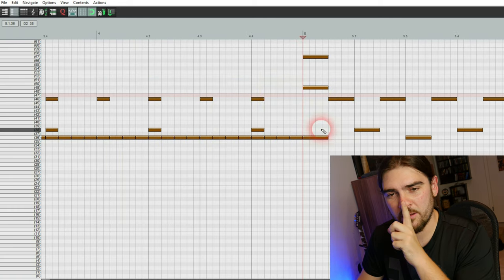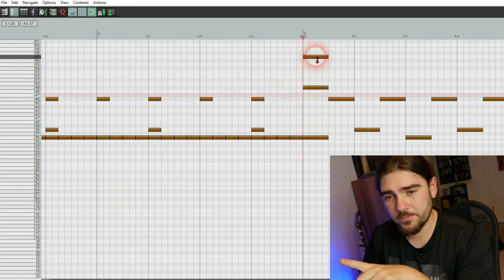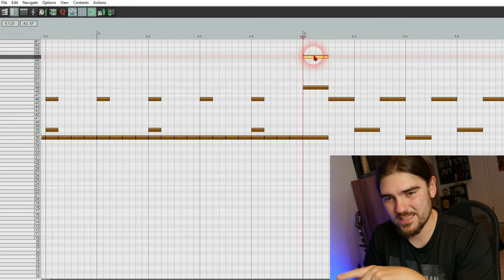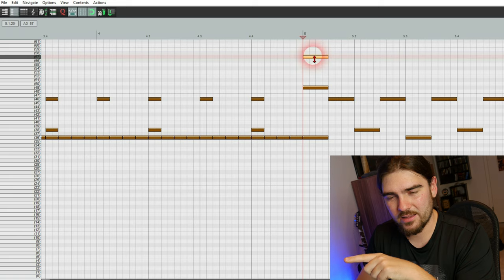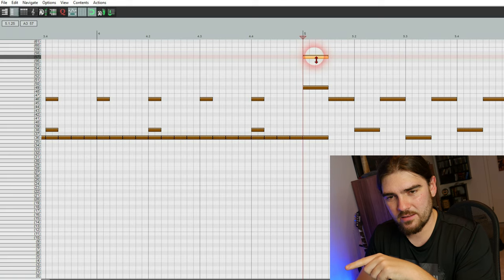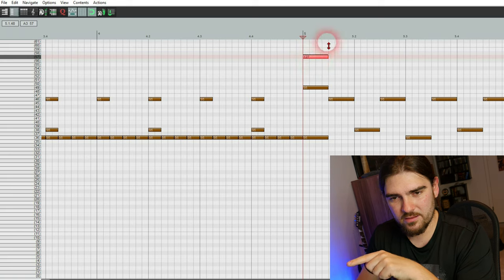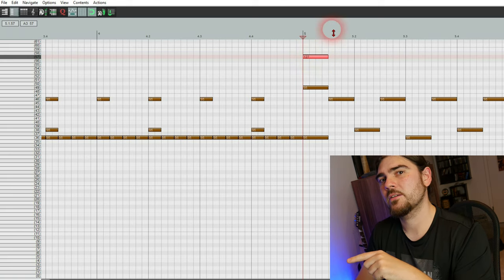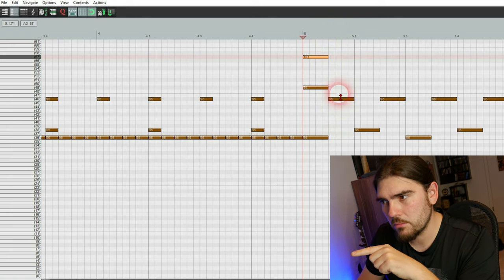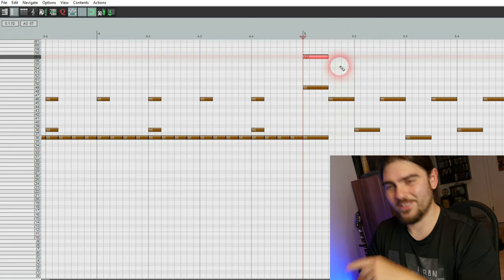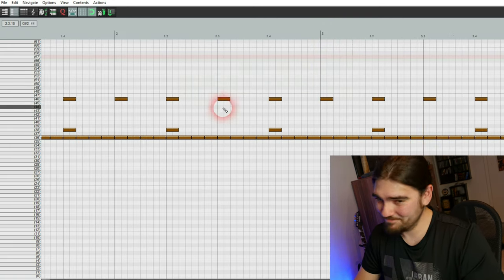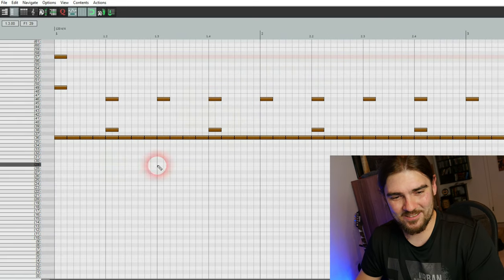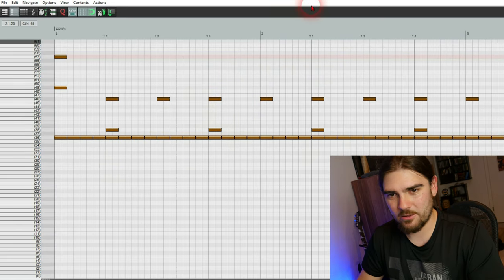Simple stuff. And you can adjust the volume of every single hit. Like that. Like that. Yeah. And that's how it works.